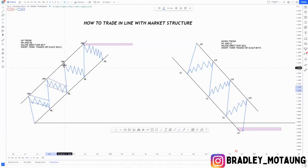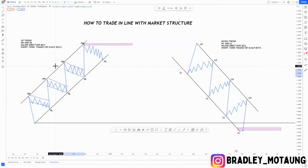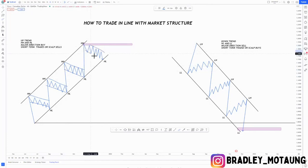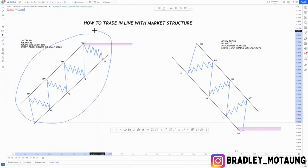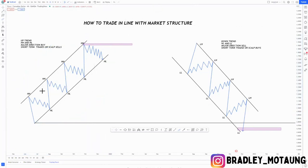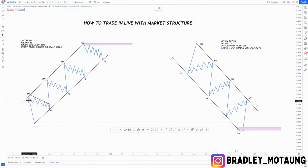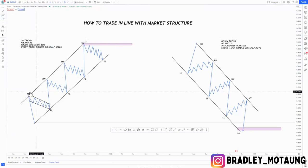We also have a corrective move around this area, and another one here as well. The trend creates a higher low around there. What you do in the market is draw out your overall structure — let's say you find it on the daily or the one-hour chart. After doing that, you get some type of corrective move that will create a higher low for you.